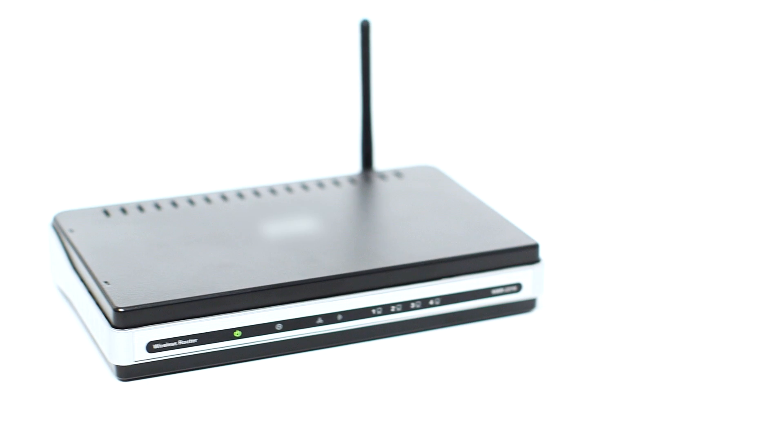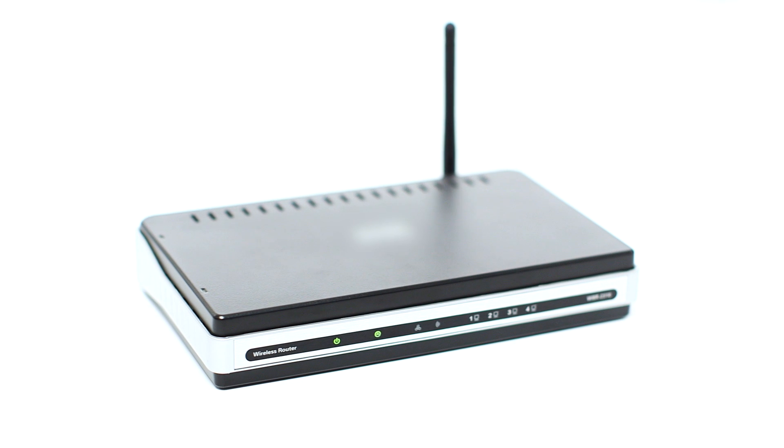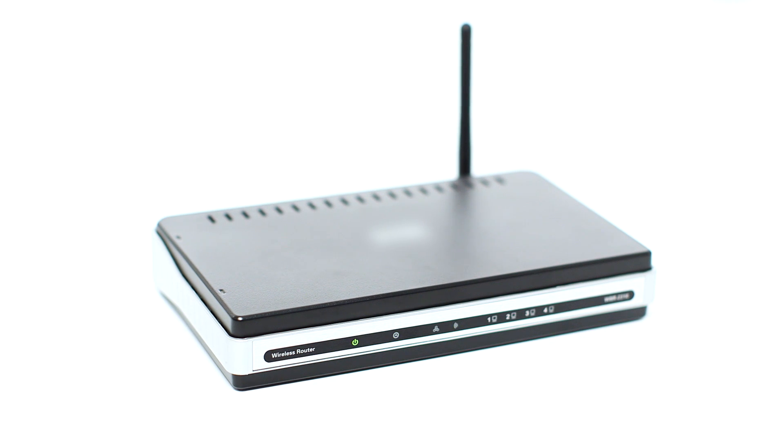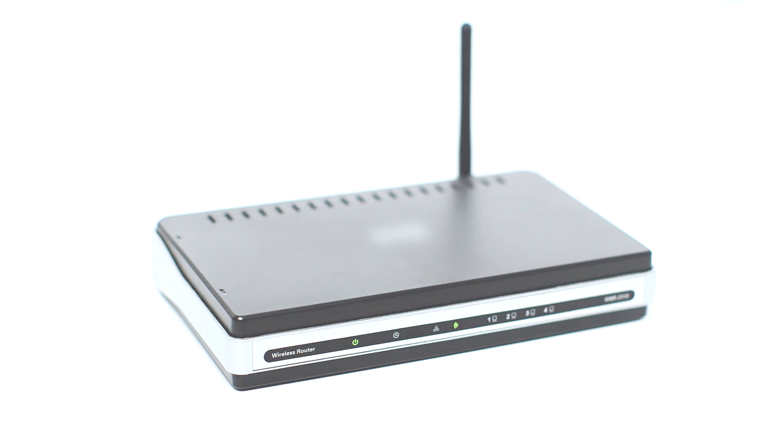Before connecting your printer to the network, confirm that your wireless router is available and properly set up. Also, confirm that your computer is connected to the network.